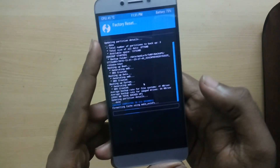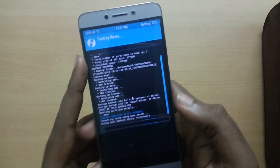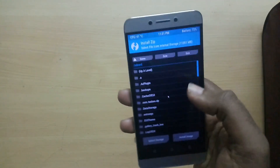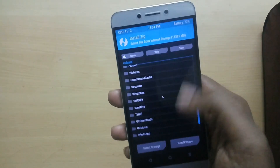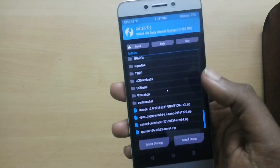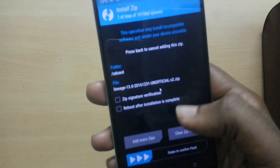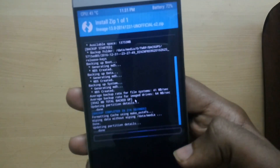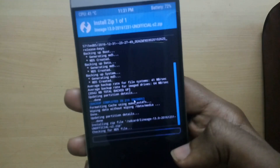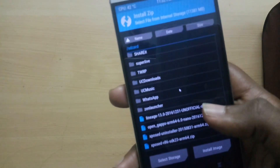First select Wipe, then select Advanced Wipe. Now select Install and select the ROM file, then swipe to flash. Now select the GApps file and swipe to flash.